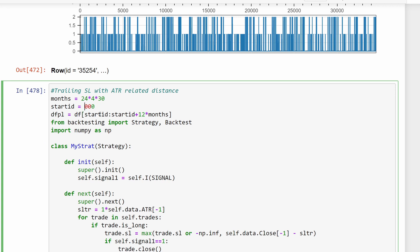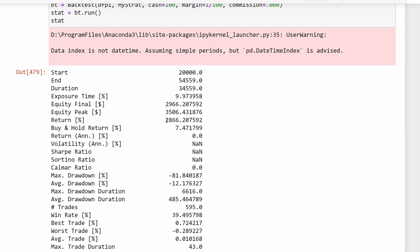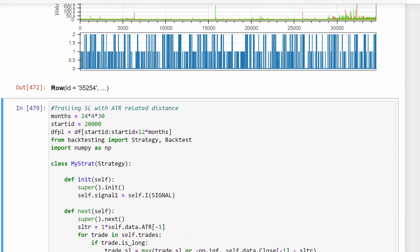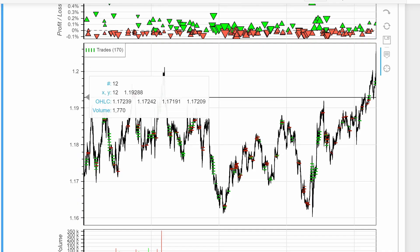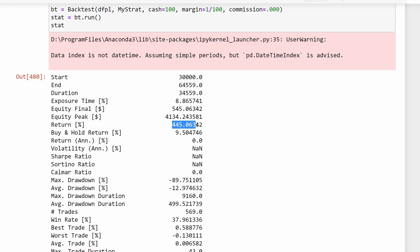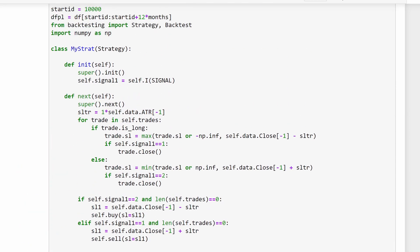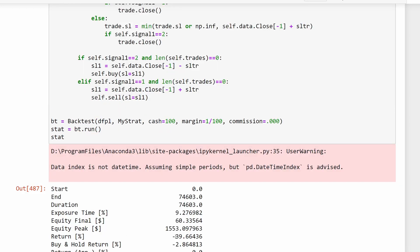Starting at index 20,000 - a different 12-month period - we get a return of 2,866%. Starting at 30,000, another different period, gives 445%. However, testing the whole strategy over all three years of data by starting at index 0 gives a return of minus 39%, so it's not a winning strategy from that perspective.